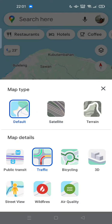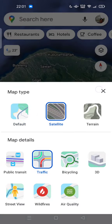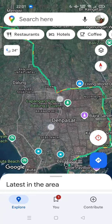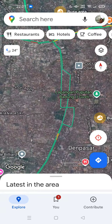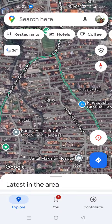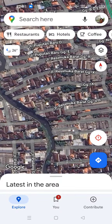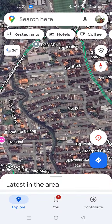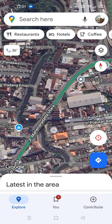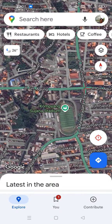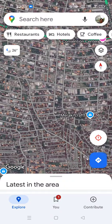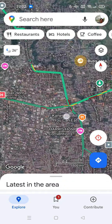You can tap it to enable. Here we go — this is the satellite map. It's more detailed; you can see the buildings, houses, and the roads are more clear, like a real view instead of a cartoonized one.